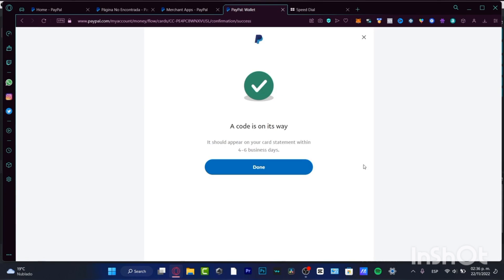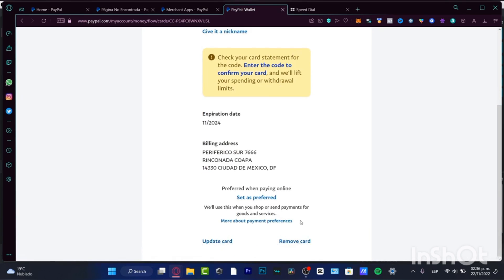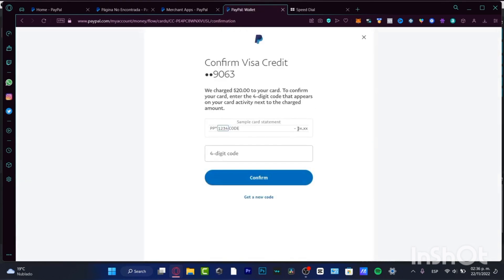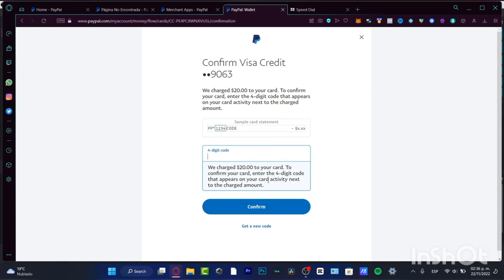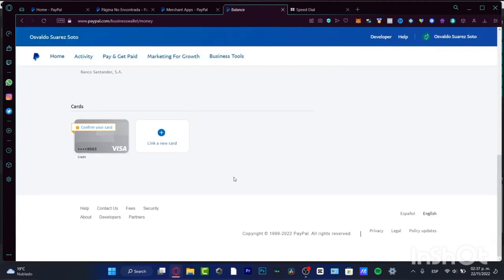Choose 'Get a Code' and it should appear in your card statement within four to six business days. The last thing to do is check your card statement for the PayPal charge and find the secret code. Go into 'Update Card,' choose 'Enter the code to confirm the card,' provide the four-digit code, and hit confirm — it's that simple. If a week has passed and you haven't received the code from your bank statement, you can request a new one.